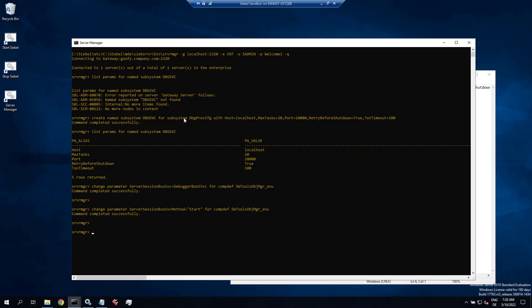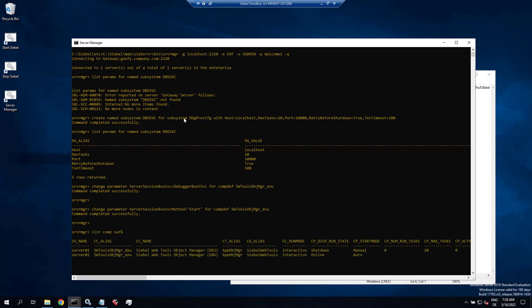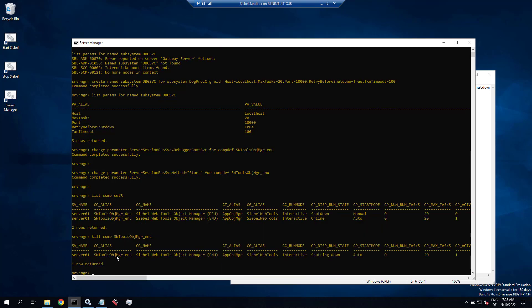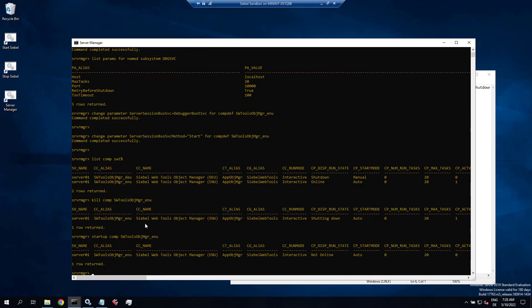And now let's restart Siebel web tools. It picks everything up correctly. So don't try this at home or only in a sandbox. You can kill components. And we start it up.